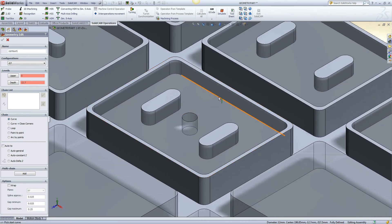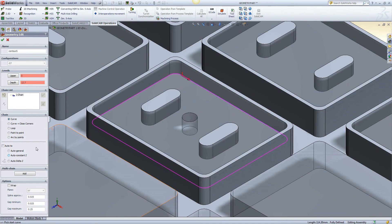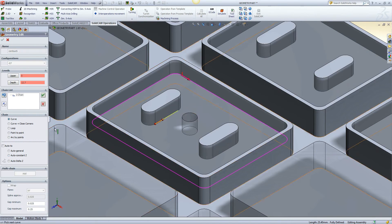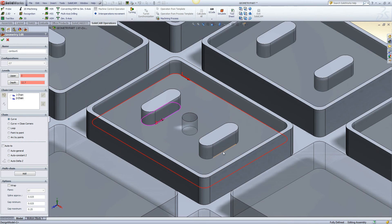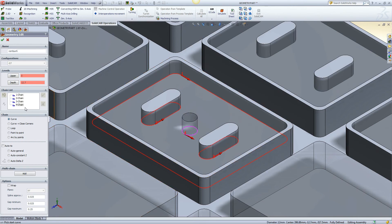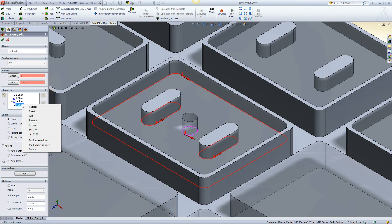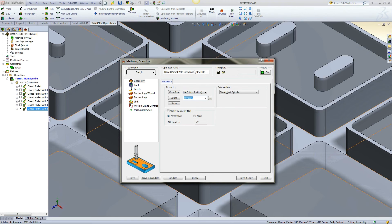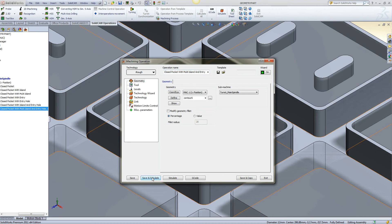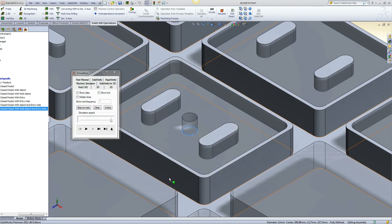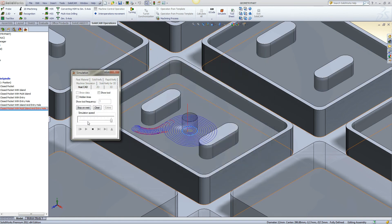This example is of a closed pocket with multiple islands and entry hole. Both islands are separated.